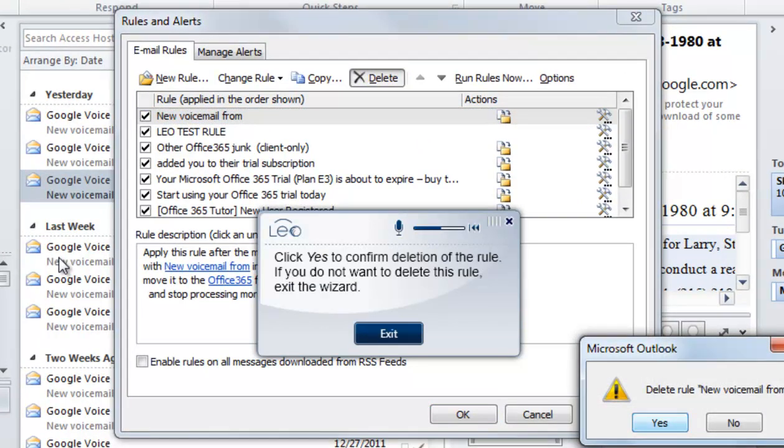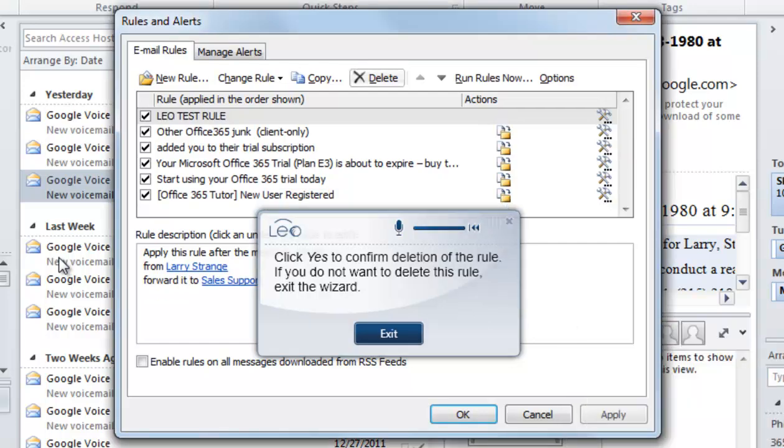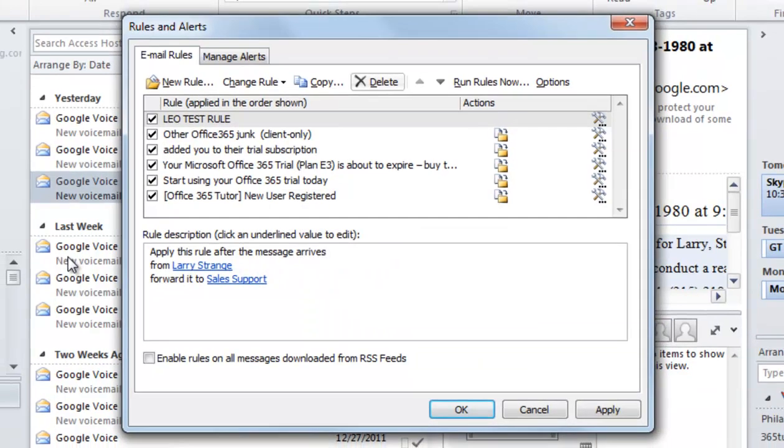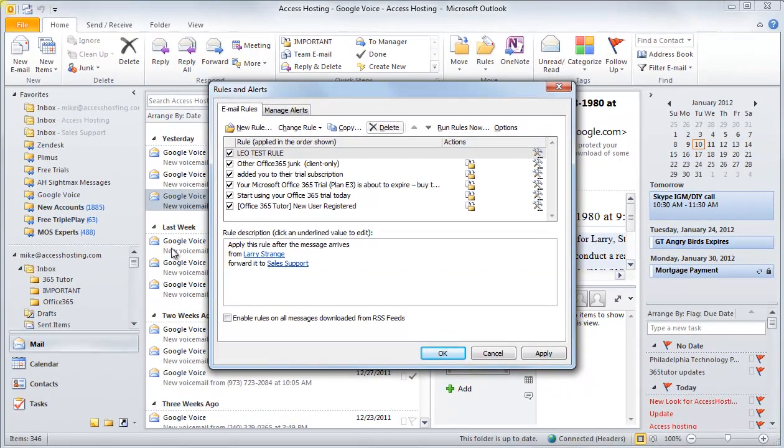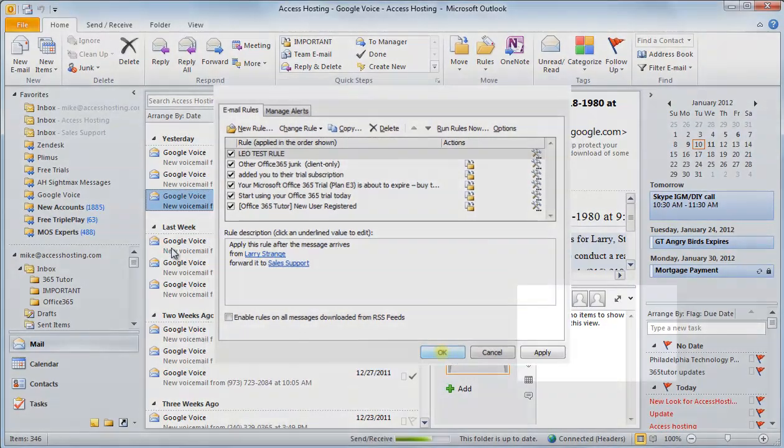As you can see the Leo player makes things incredibly easy using the do it function. I'm able to actually watch and learn while Leo is performing the task for me.